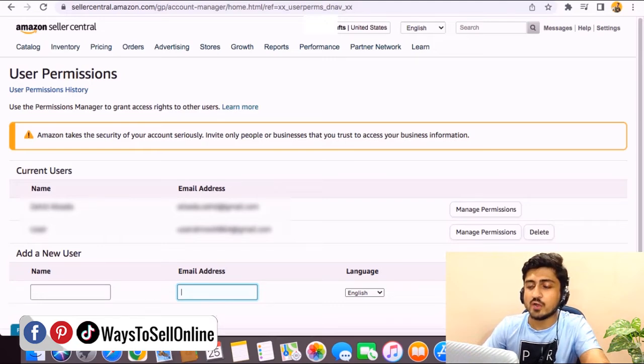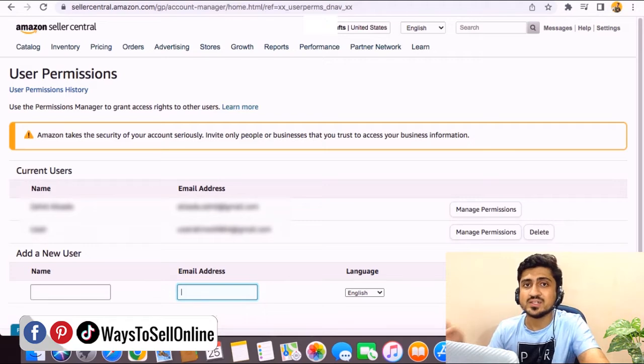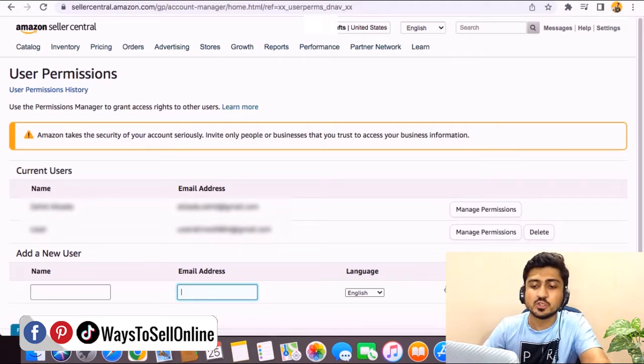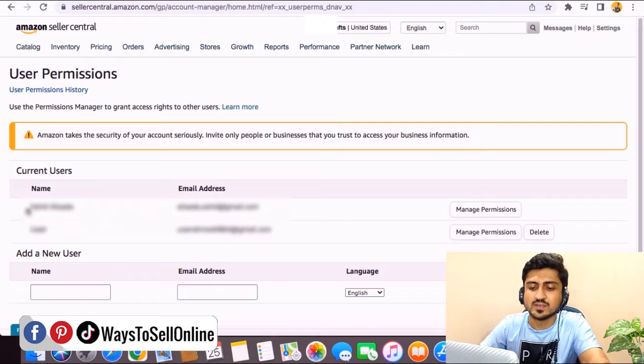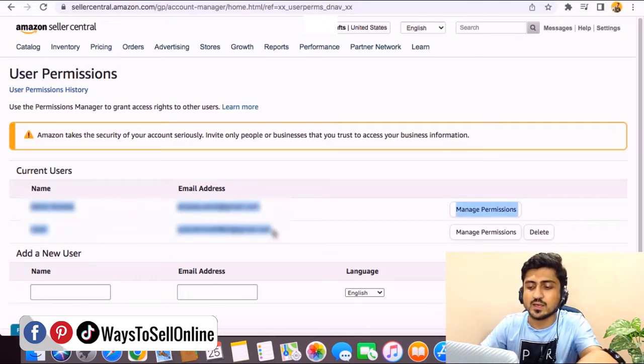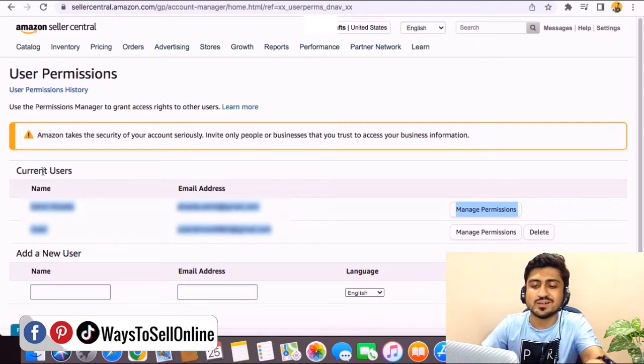After clicking on that invite button, they will get the email of invitation. Once they accept that email, their name will be shown here under this tab. You can see that on this account, these two persons are having the rights to manage the account. If I add another person, that person will be the third person and will start showing under this current users tab.